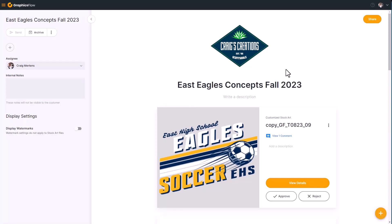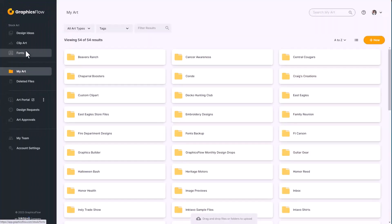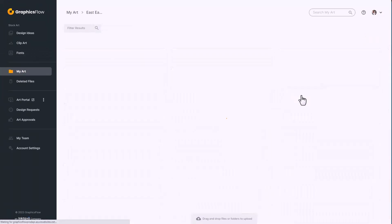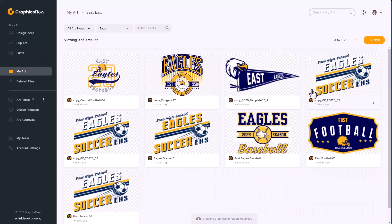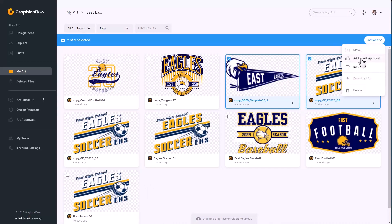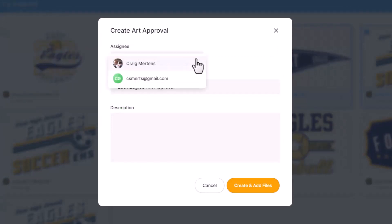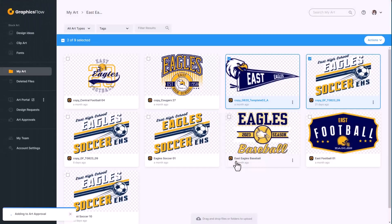To create a traditional art approval, go into MyArt and select the files you want — you can select multiple files at the same time. Then go to Actions and select Add to Art Approval. Create a new approval, give it a title, include any notes, and assign it to an employee on your team. Once you click Create and Add Files, the art approval is created.